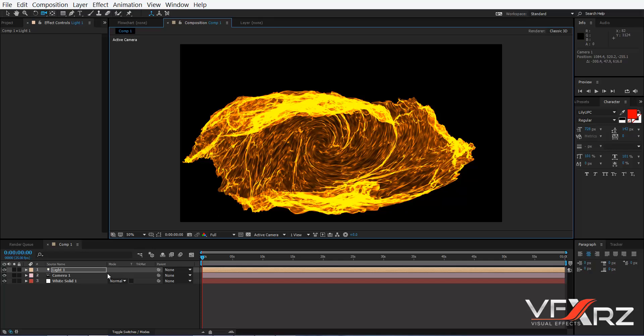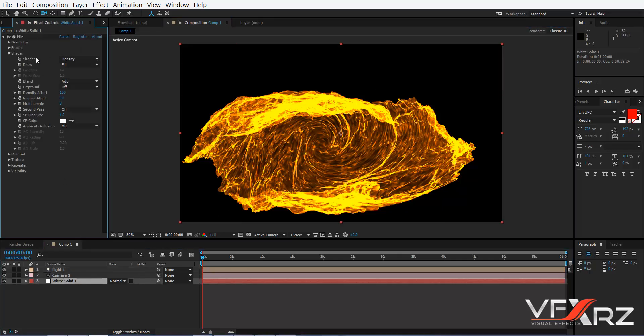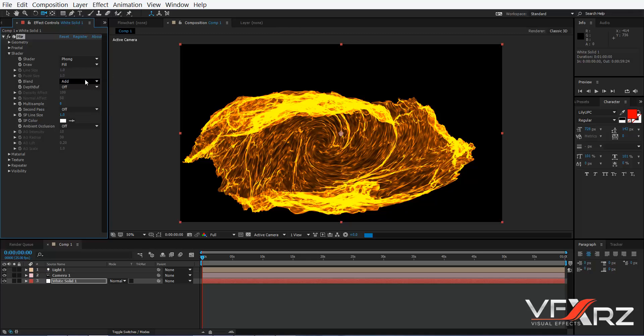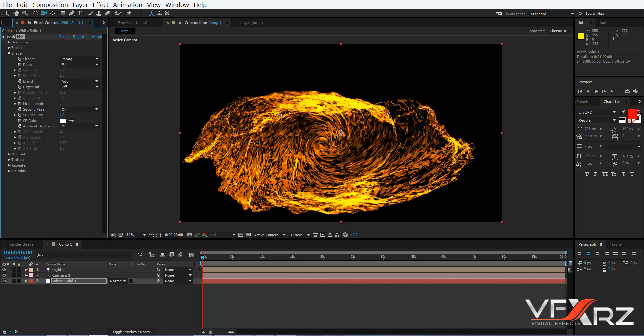Now go to your Mirror effect. In Shader we have three options in the popup. First is Density — polygons are rendered with density or perceived thickness of the material. If you click Phong, polygons are rendered as a smooth surface. If you click Flat, the polygon surface appears flat.